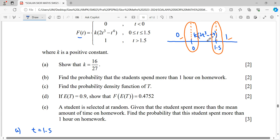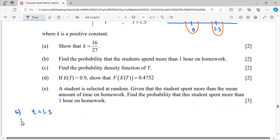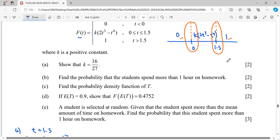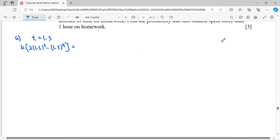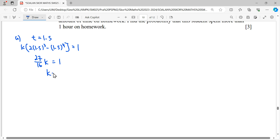At t = 1.5, the left-hand side equals k times (2(1.5)³ − (1.5)⁴), and the right-hand side equals 1. Simplifying gives 27/16 · k = 1, therefore k = 16/27.